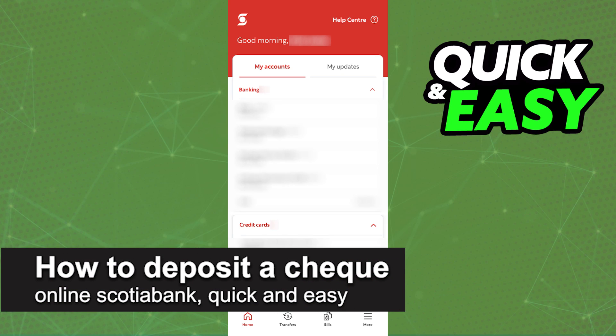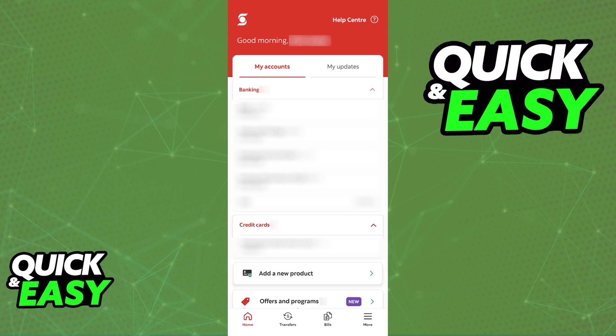In this video, I'm going to teach you how to deposit a check online on the ScotiaBank. It's a very quick and easy process, so make sure to follow along.